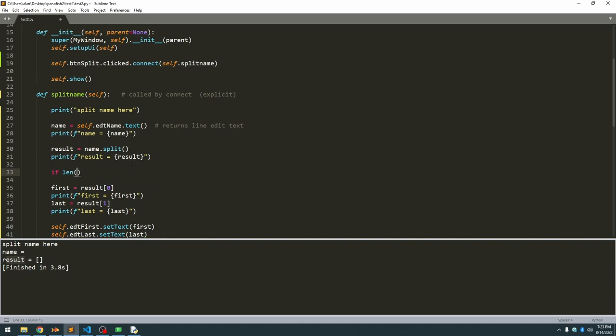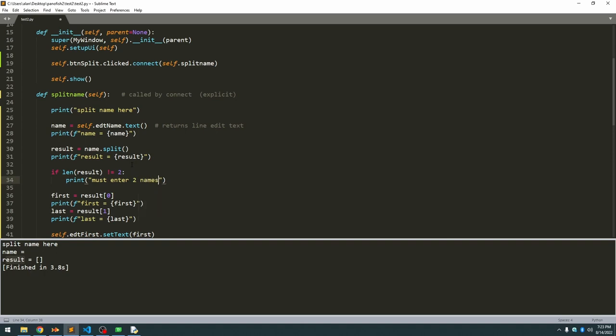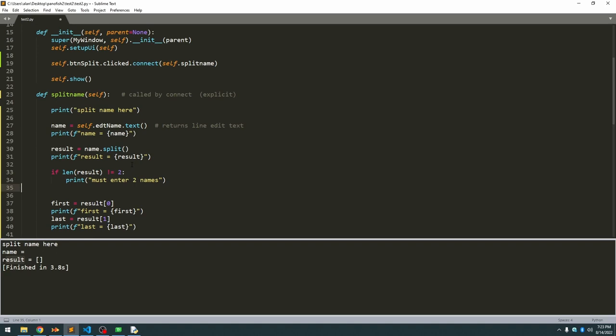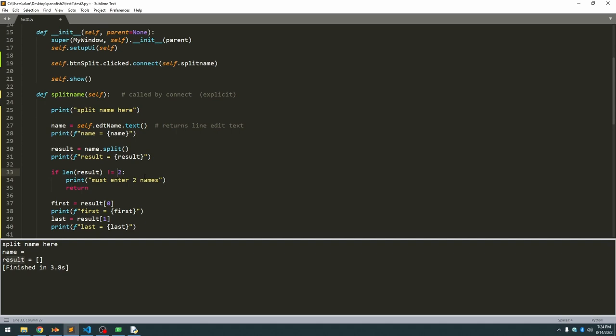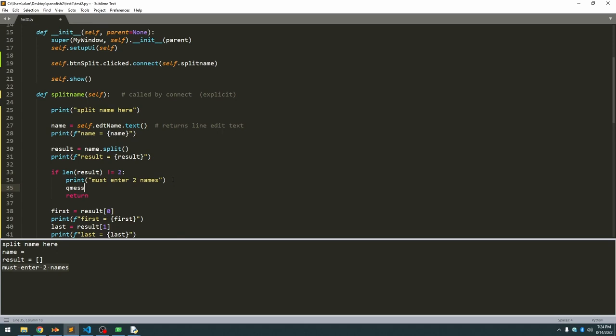And the edit in this case is if the length of the result is not equal to two, we're going to want to give an error in this case, must enter two names. And then we're going to return, because we don't want it to continue on because we know it will crash if it tries to do this. By returning, it just exits this function. So we run that. Now if we don't enter anything, we hit the split button, it gives us the error message. But ultimately, we don't really want to print out the error message. We would rather have the user see the message inside either the status bar or a nice message dialogue.